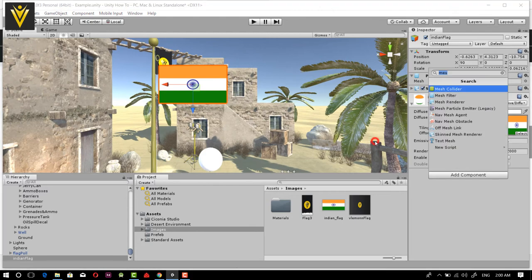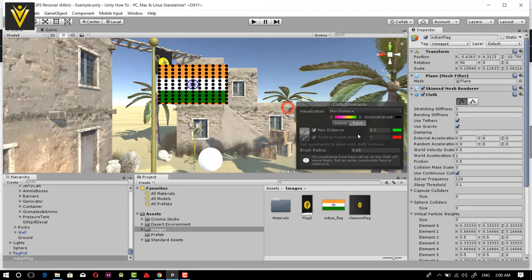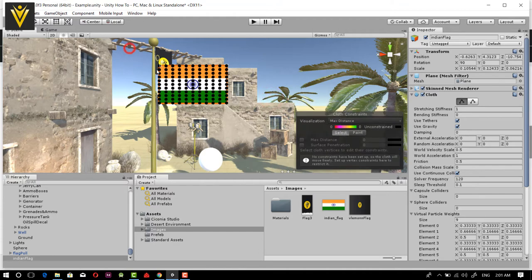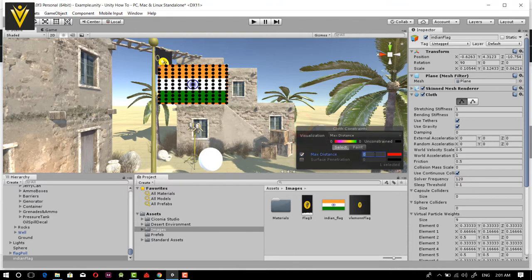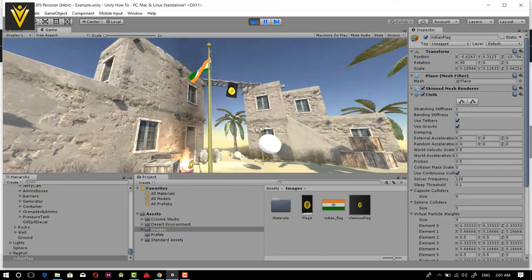Now again I'm going to add a Cloth component. We need to define constraints for our cloth again. I'll select the top dot and bottom dot, set Max Distance to 0.2 for each. Now we are ready. Let's see how our flag behaves — it looks good.